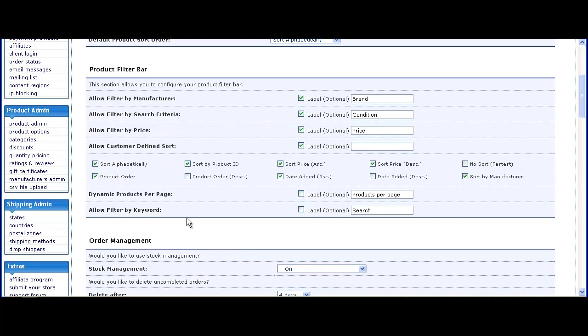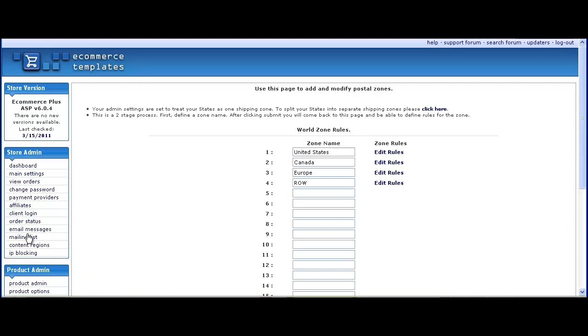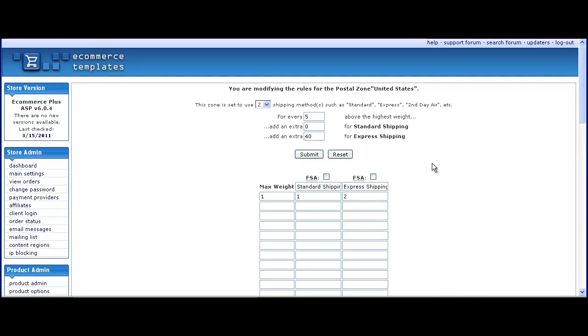Save that and then move on to the postal zones admin page. We've got the zone set up here, the first one United States. Set a very high maximum weight, and then for standard shipping the rate we want customers to pay whether they buy one or a hundred. Here it's $10, and for express shipping we'll set it a little bit higher at $15.